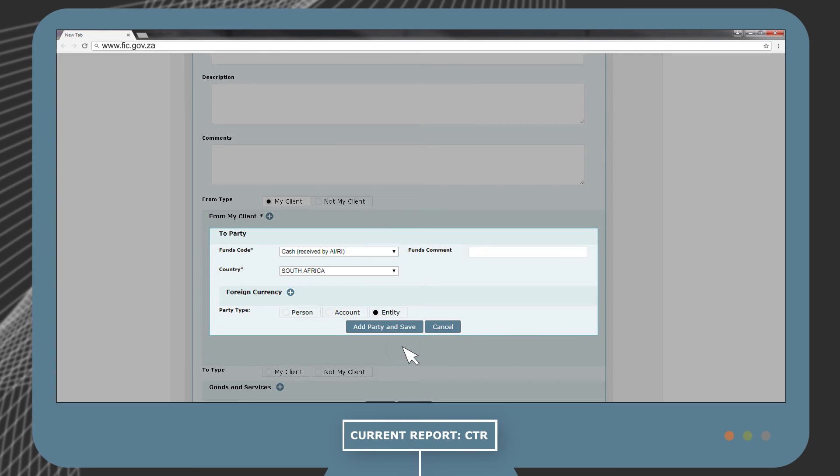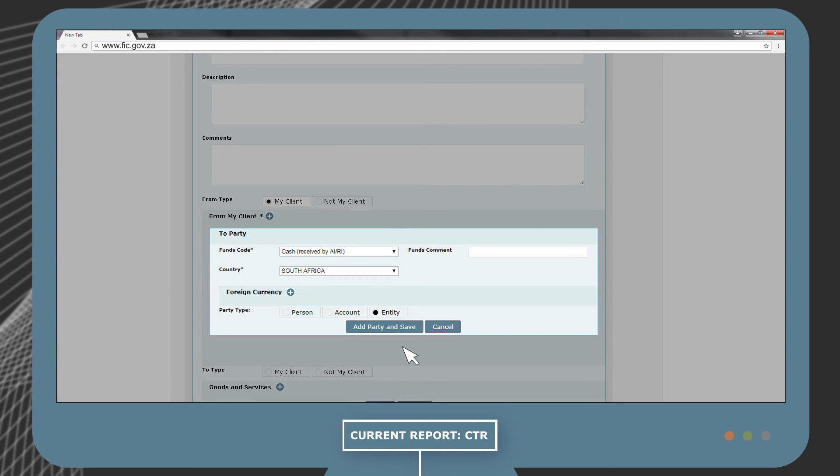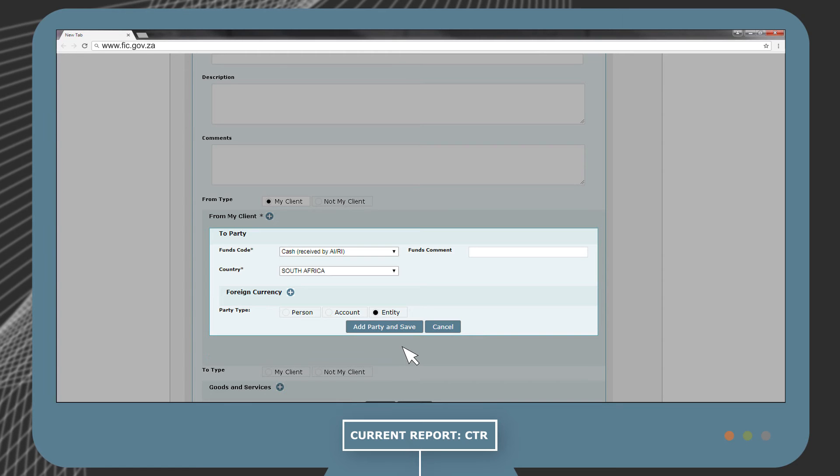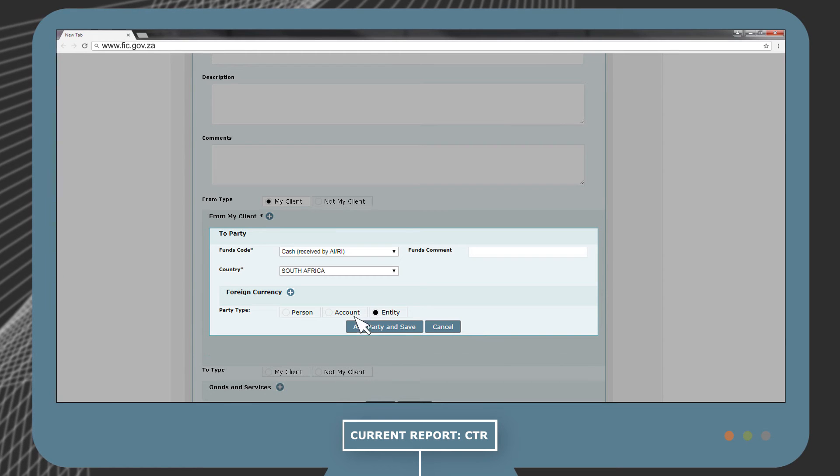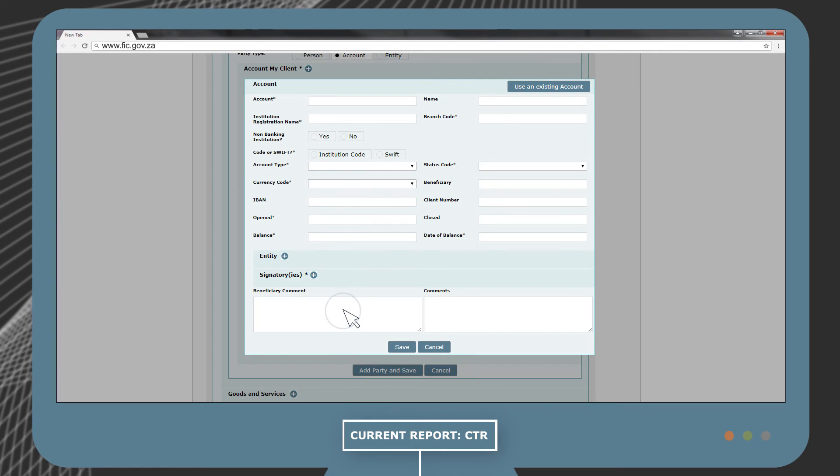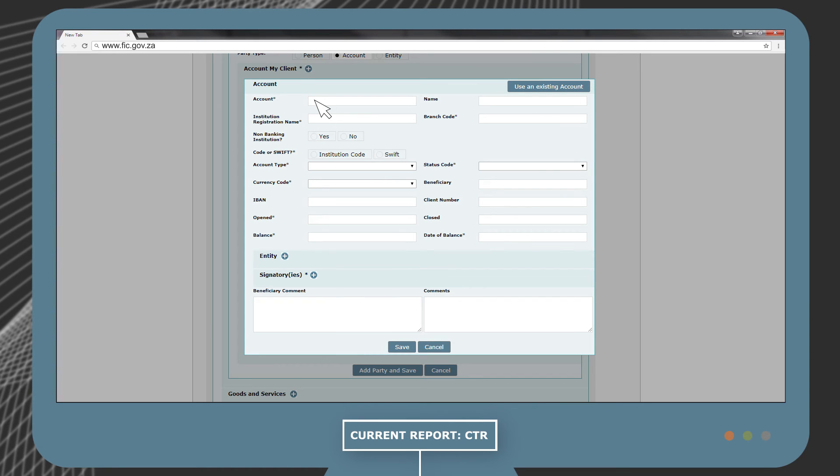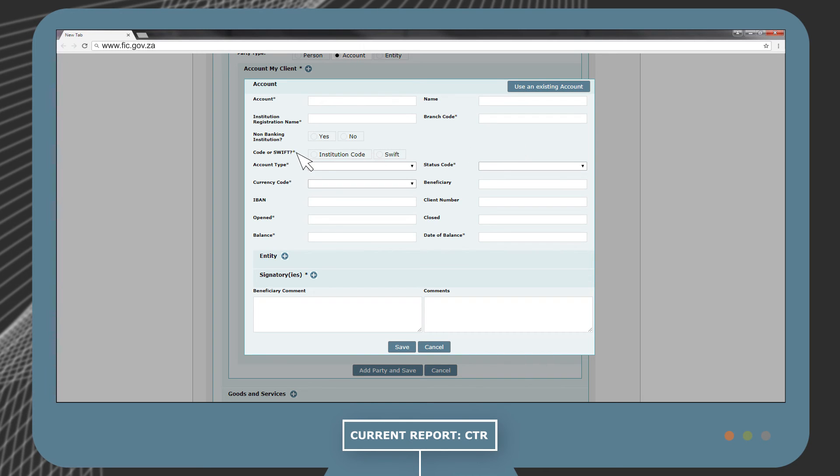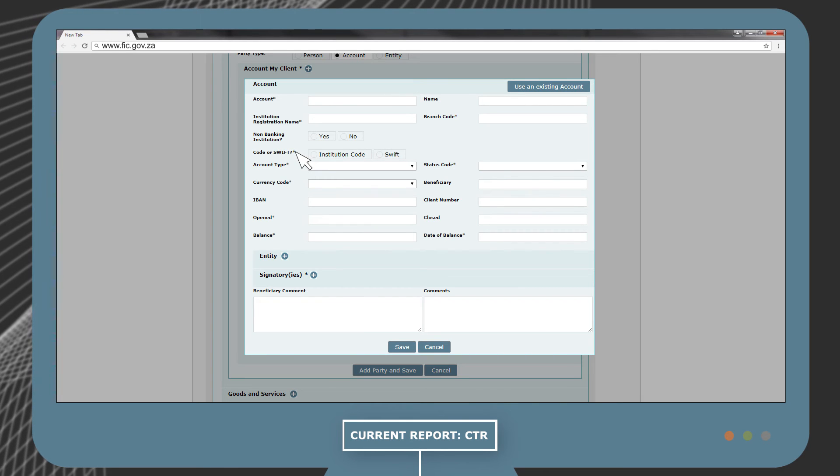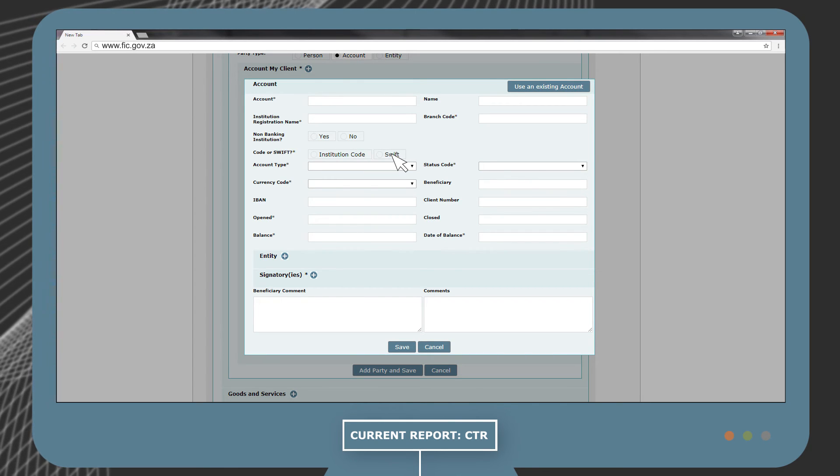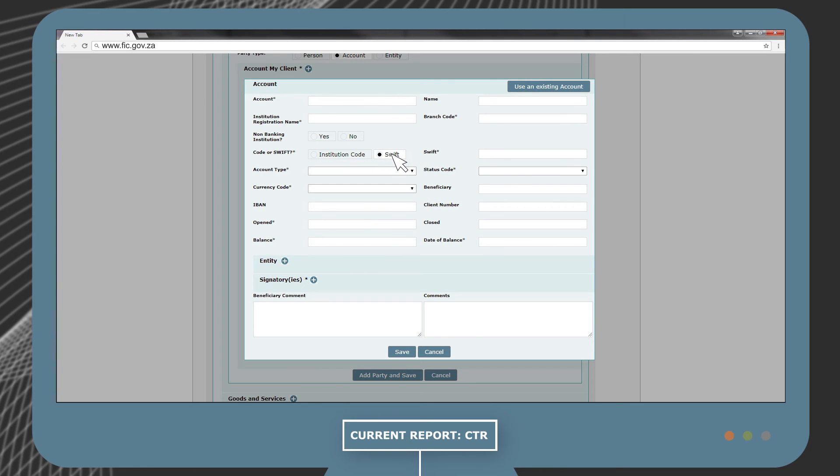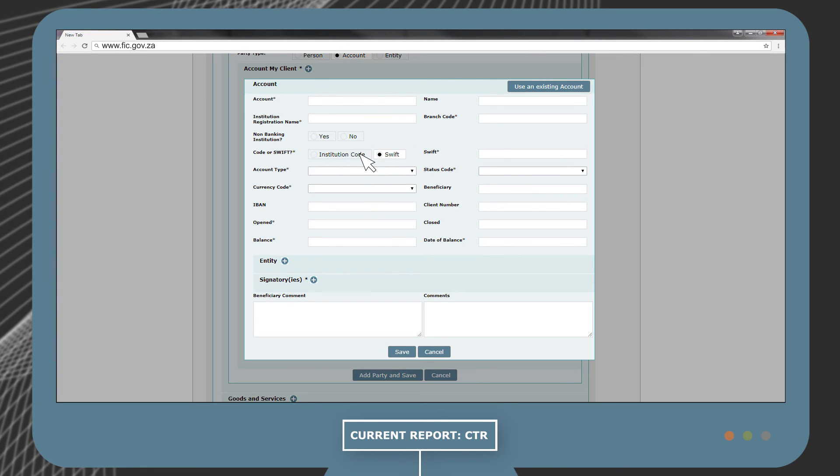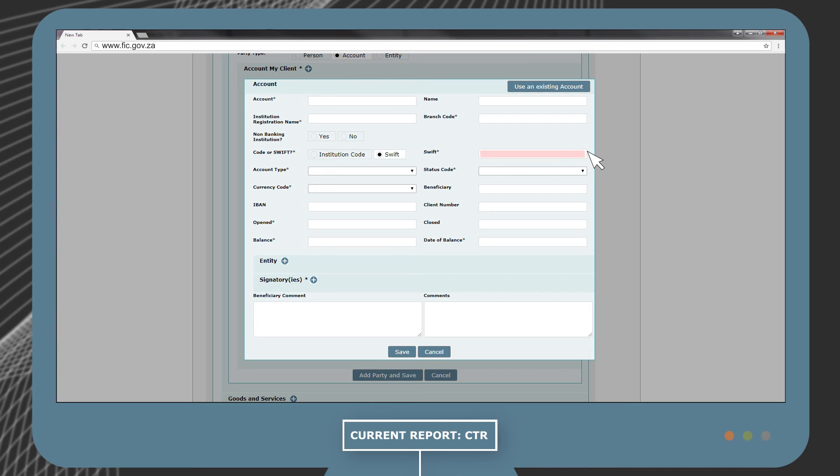If Mr. X paid the cash into the bank account of Institution Y, then you would select Account. The account information of Institution Y will have to be completed. Complete at a minimum all fields with an asterisk. In addition, the SWIFT code in the case of a financial institution or the institution code of the account holder's financial institution is mandatory. The report will be rejected if this information is not provided.